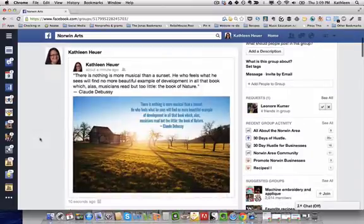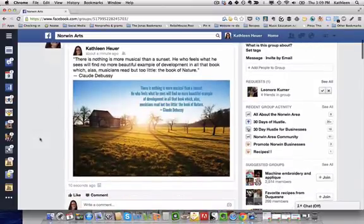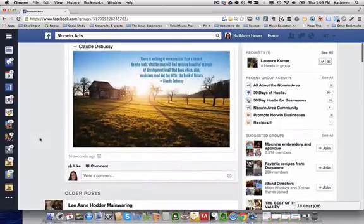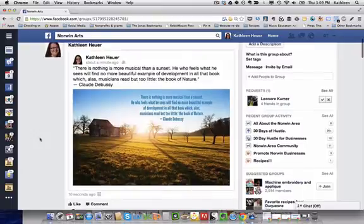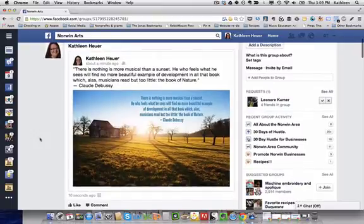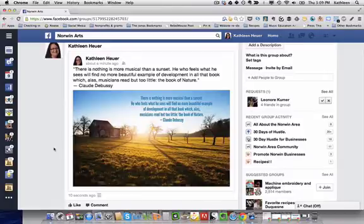Okay so here it is in the group. We of course can see it because it's ours. However anyone who's not a Facebook friend of mine will get, instead of this lovely photo, it will say attachment unavailable.